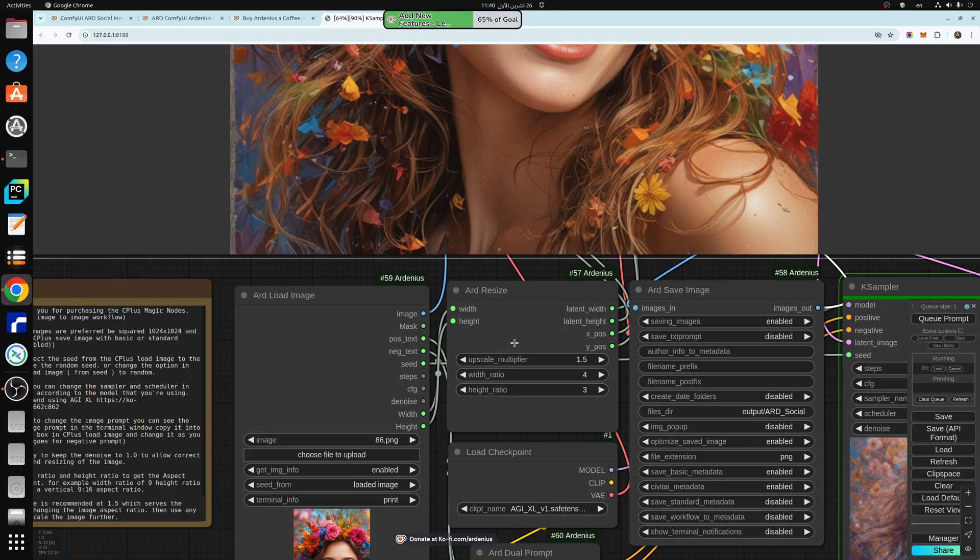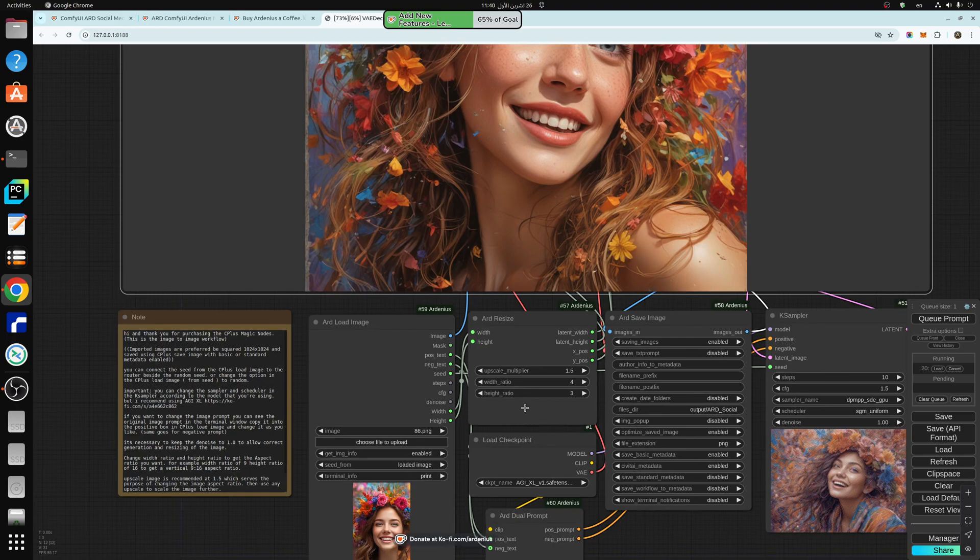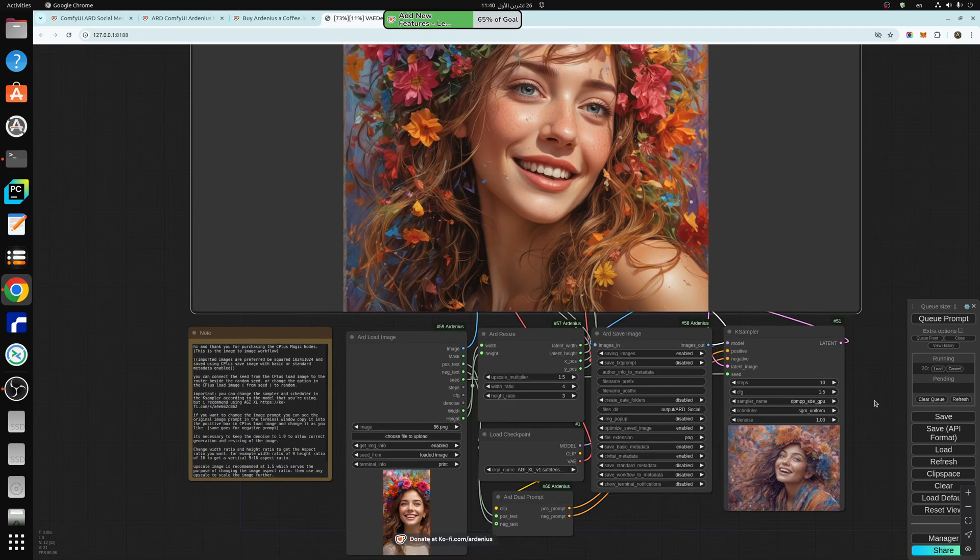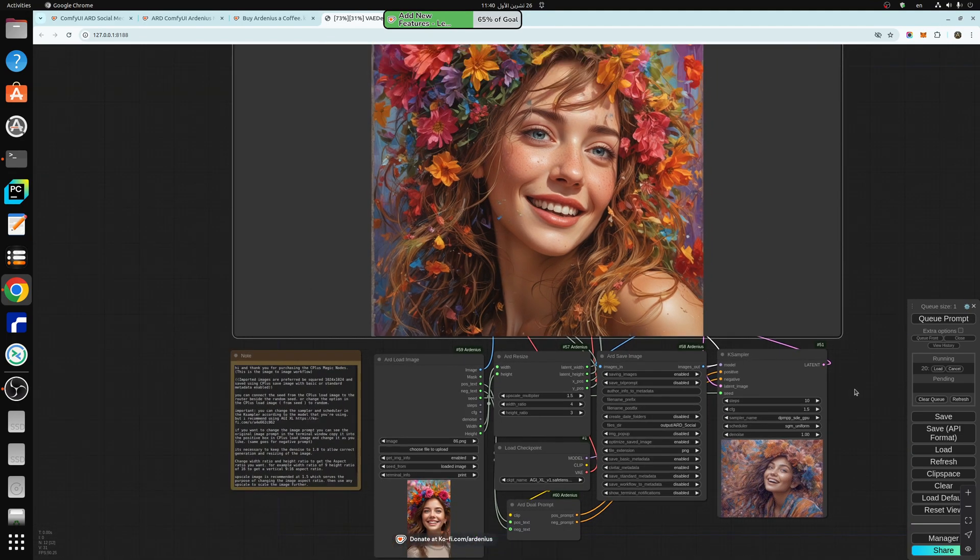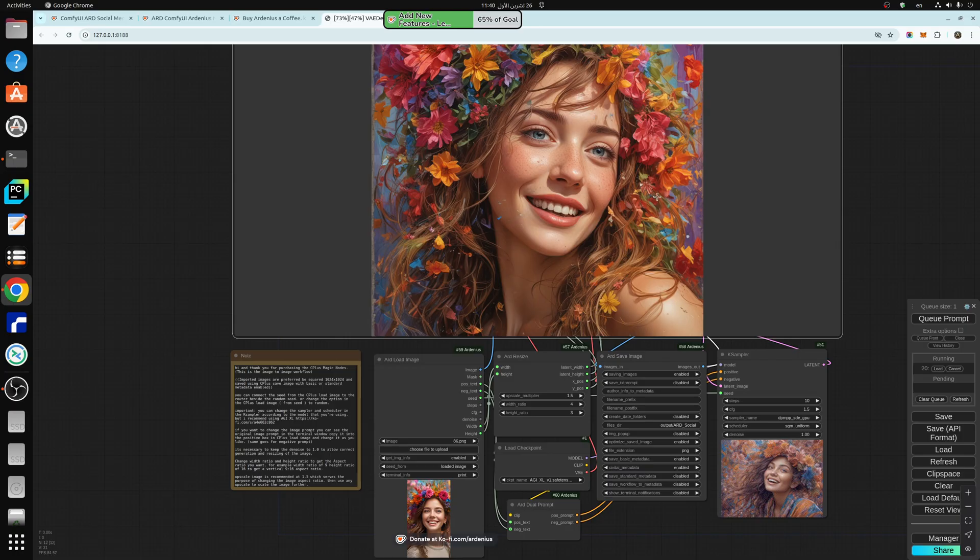And it's upscaled by 1.5 as well, so you get really nice texture and details as you can see.